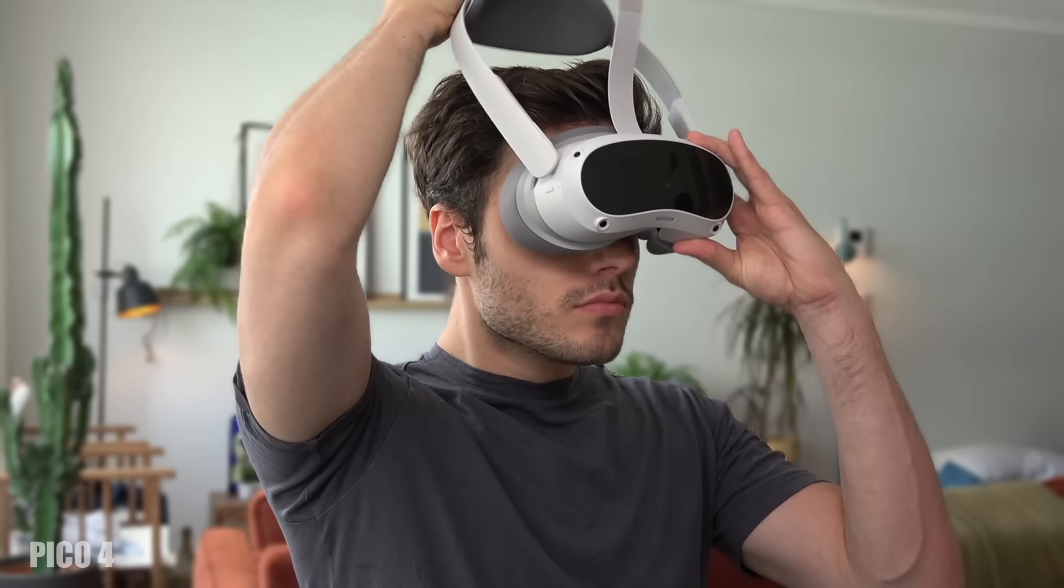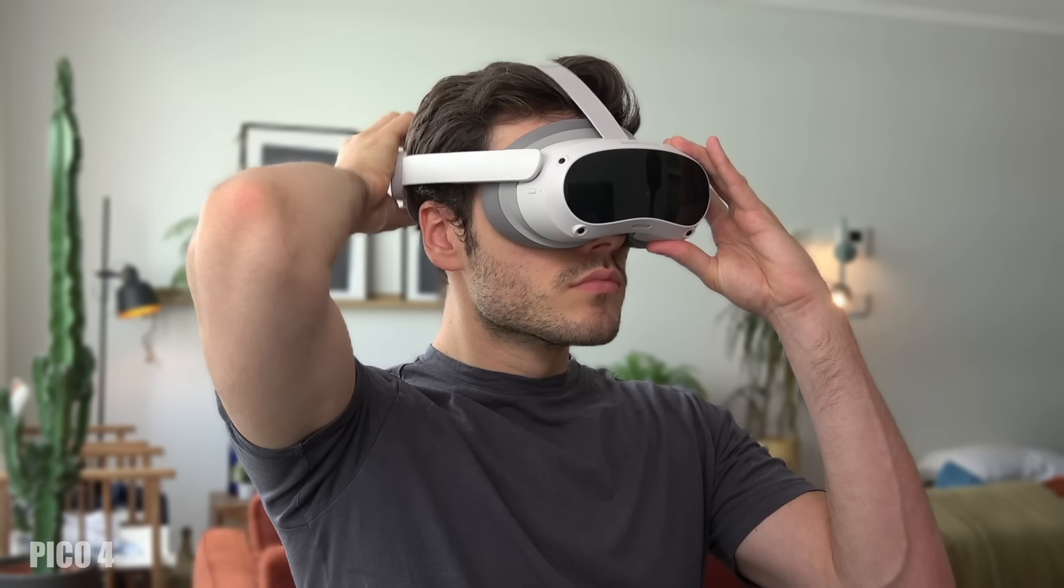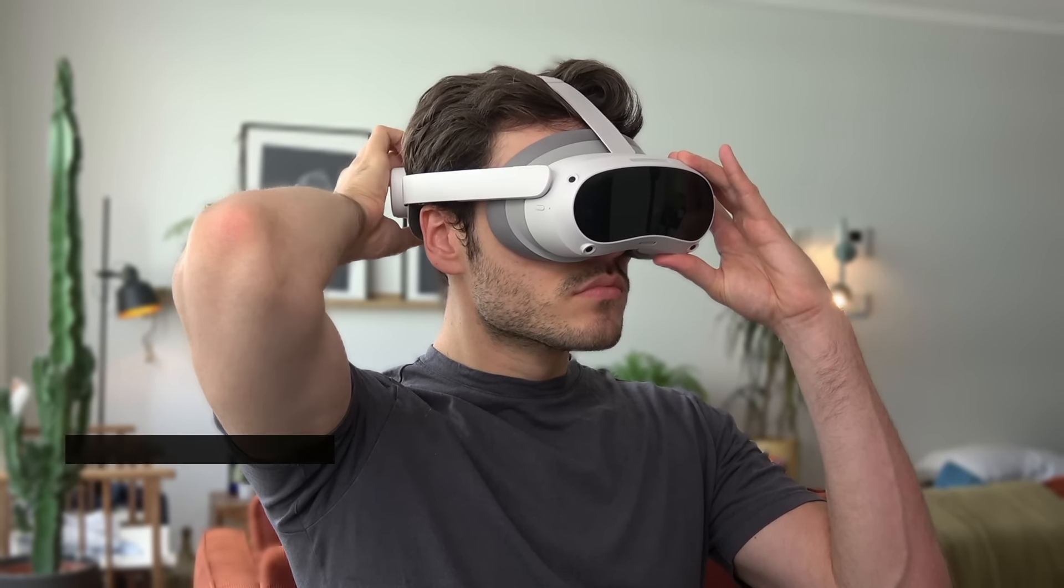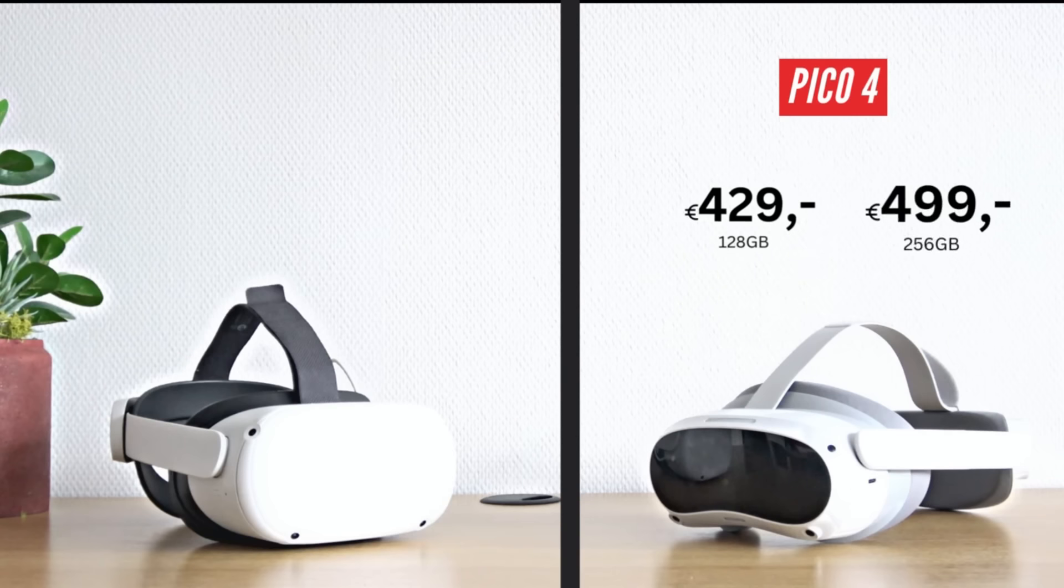For a full overview of the Pico 4, check out my Pico 4 review video. Now let's take a look at the prices first.